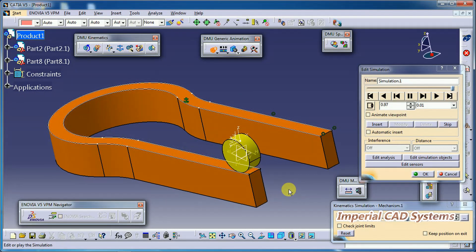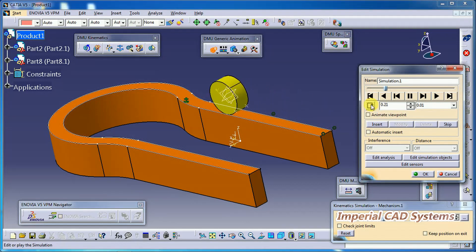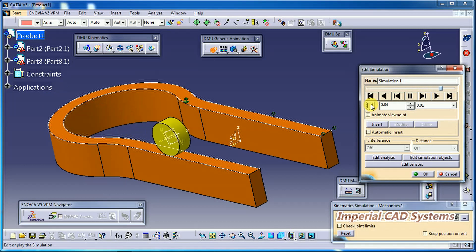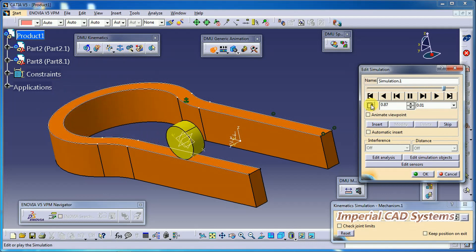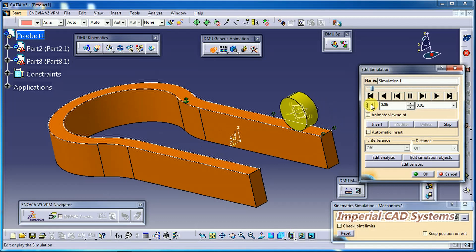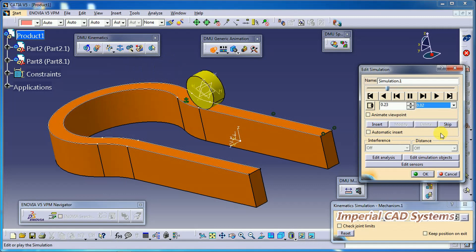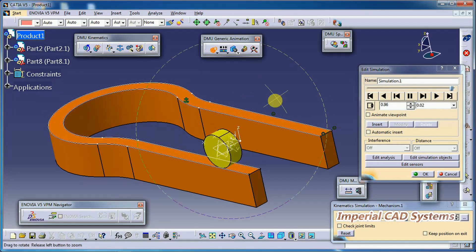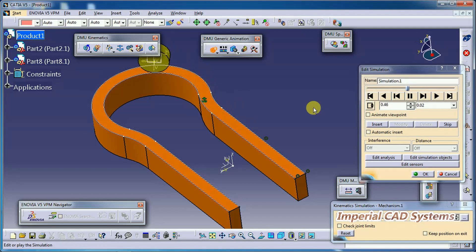We need Roll Curve Joint for this rolling behavior. If you select the third loop option it rolls in one direction and does not go back from the initial position to the end. In the second loop option it goes back and forth. This is the Roll Curve Joint in CATIA V5 DMU Kinematics. Thank you for watching — share and subscribe to Imperial CAD System.